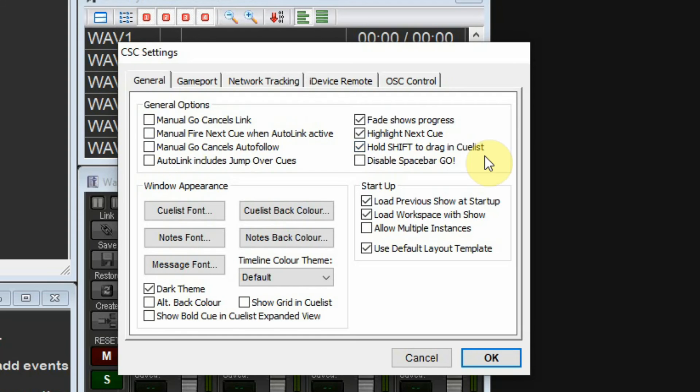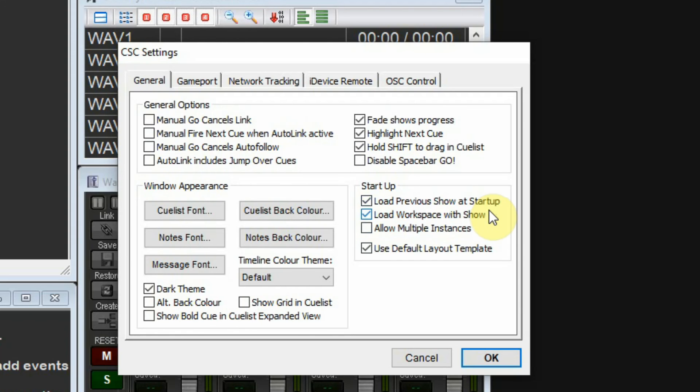Hold Shift to drag in cue list, we'll let that set. I don't want to disable the spacebar. When you're running the program, you can simply hit the spacebar to advance from cue to cue to cue.